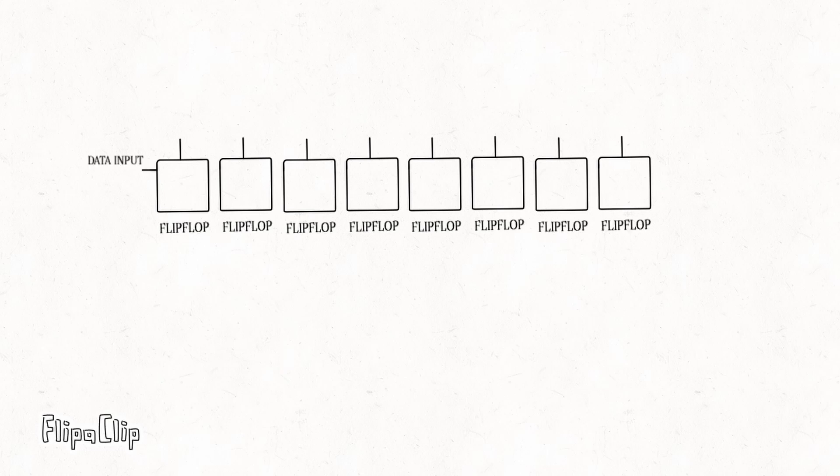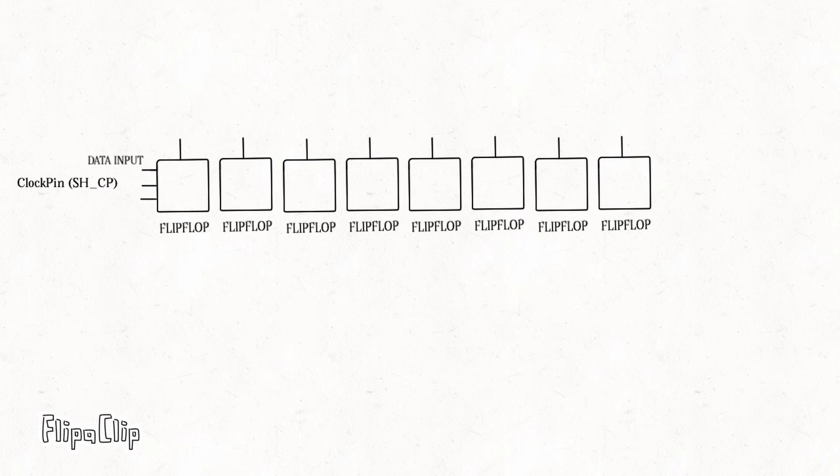Data pin - this is where we send data into the register. A clock pin - when it is pulsed, it shifts the data through the flip-flops with each pulse moving the bits one position down the line. It takes 8 clock pulses to fully load an 8-bit value into the shift register.